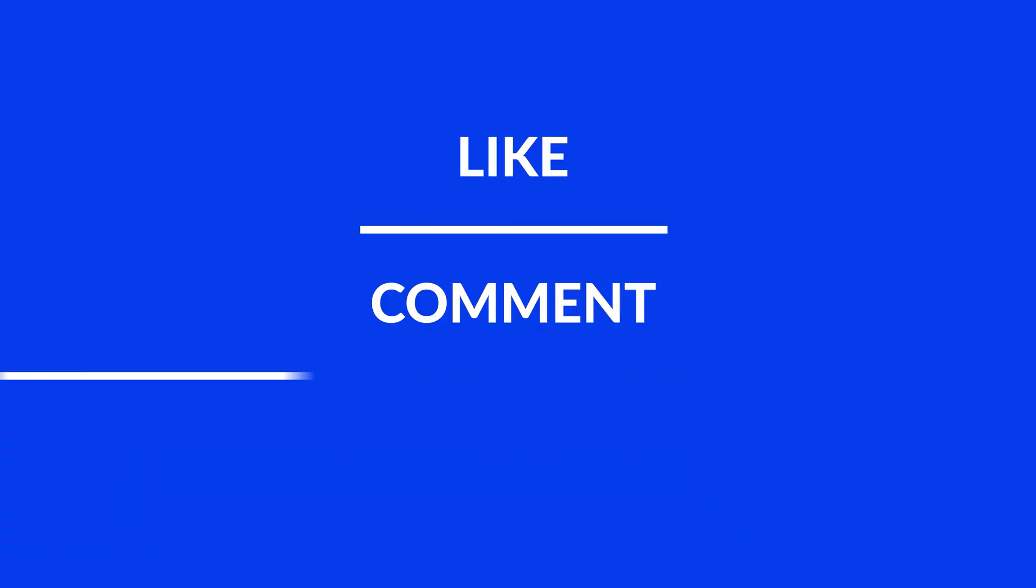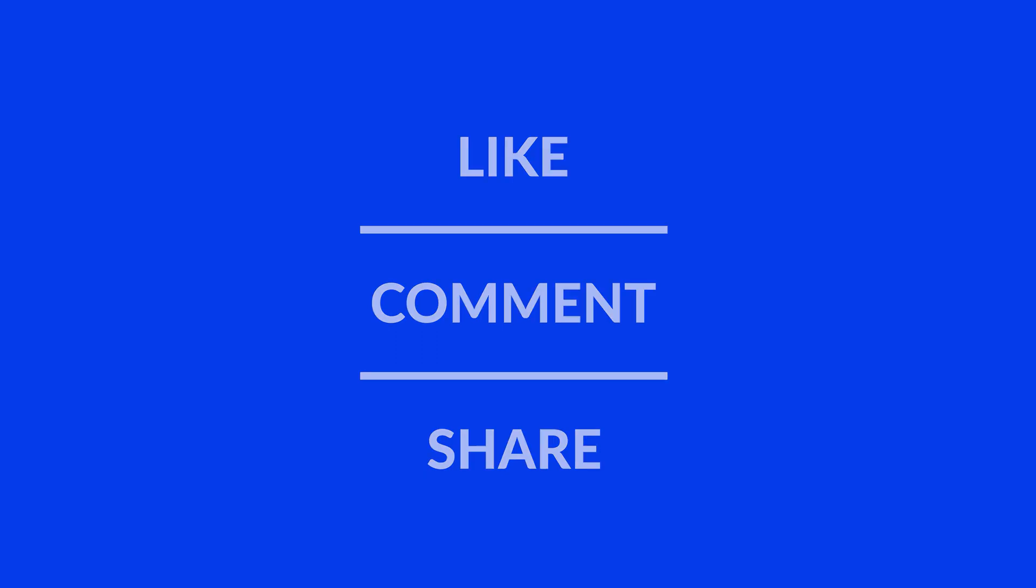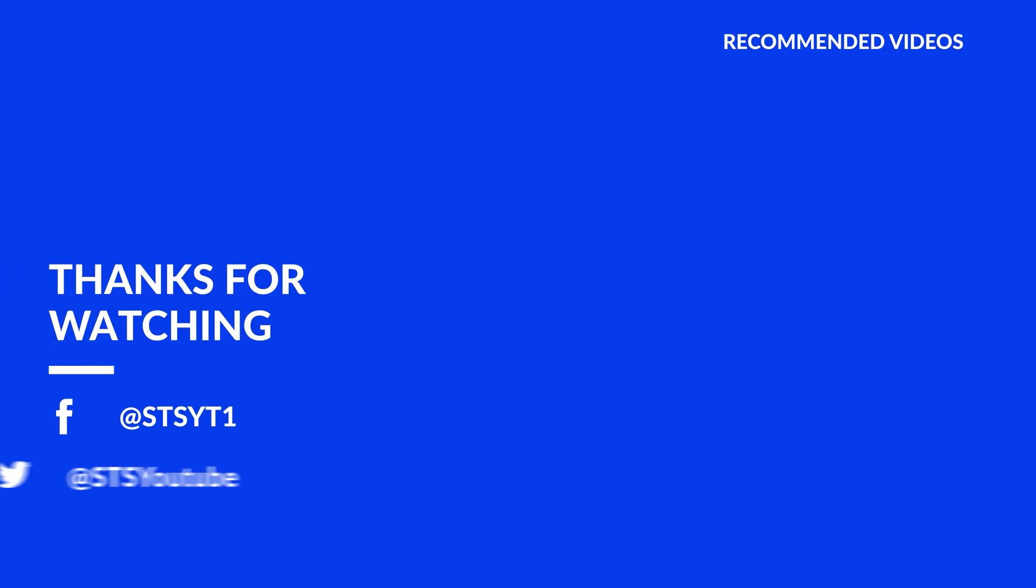Anyway, I hope you enjoyed it and if it helped you, leave a like, make sure to be subscribed with the bell icon to not miss another video and have a look at one of these totally random videos.